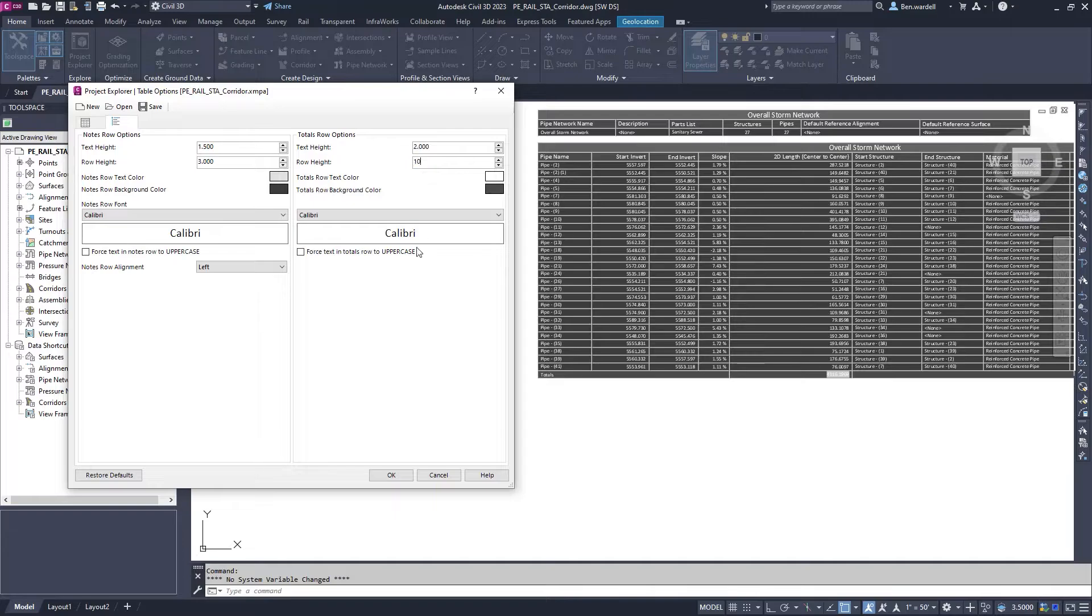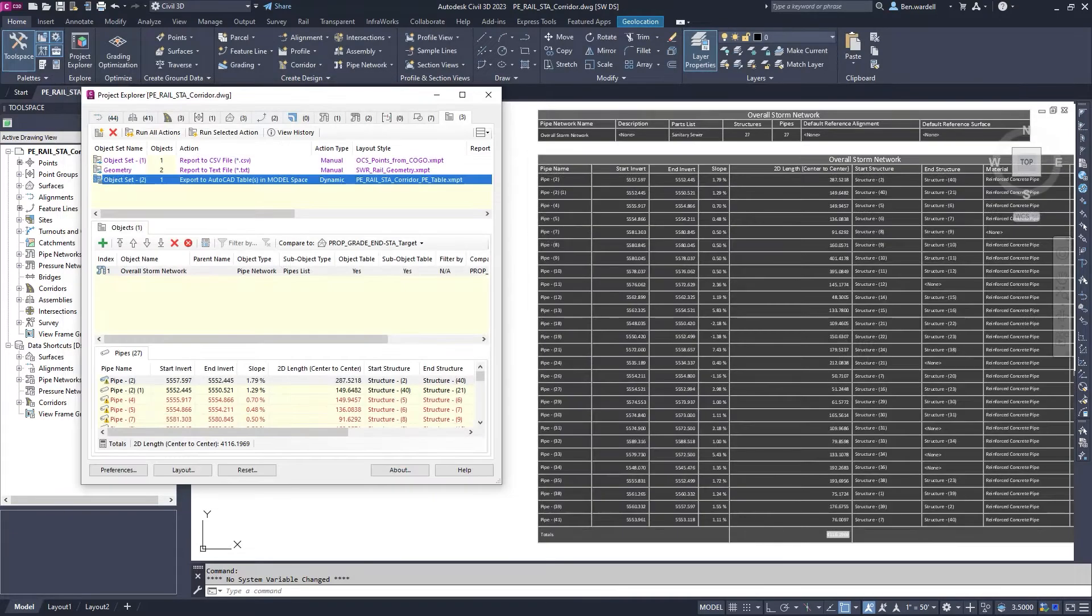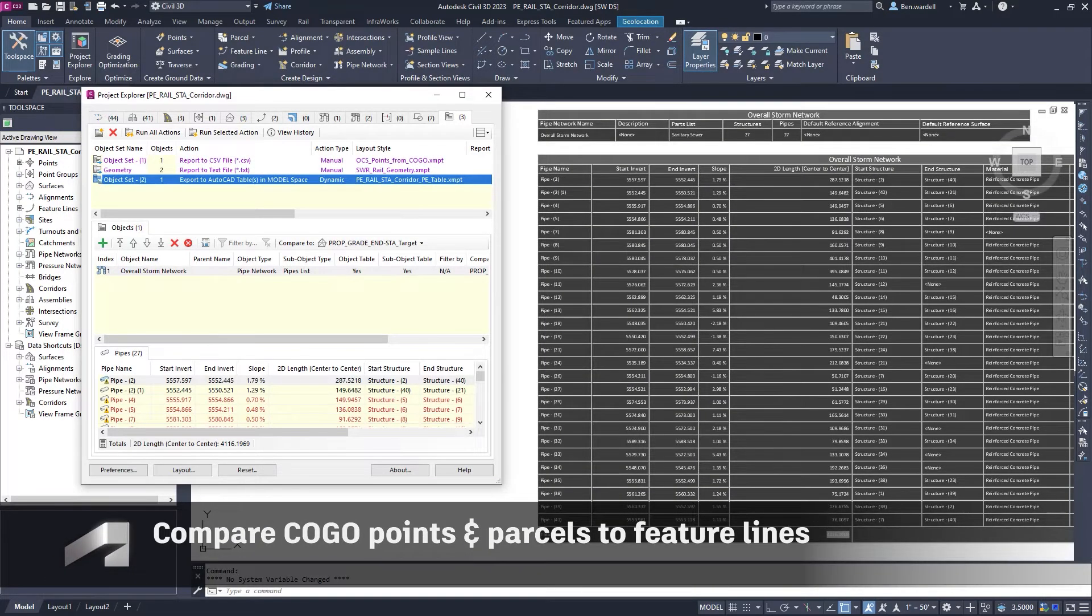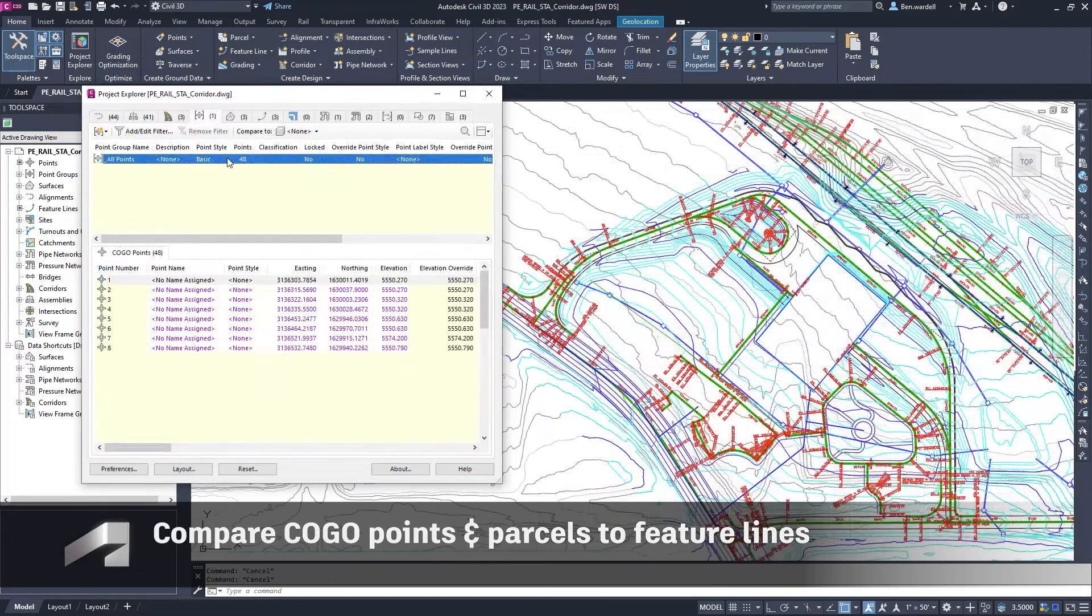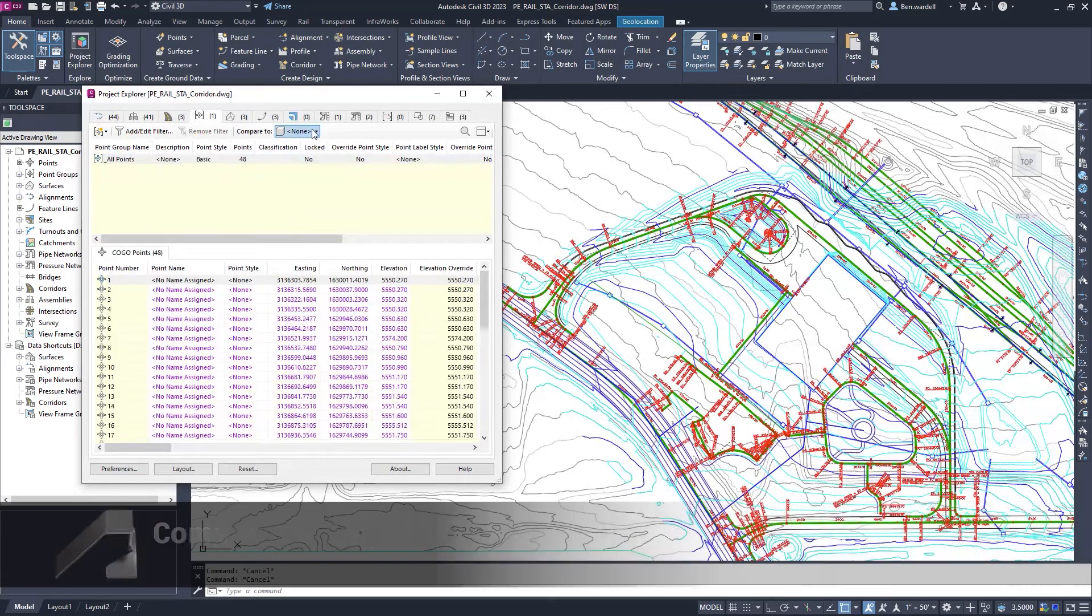The Compare To feature now allows you to evaluate COGO points and parcels to feature lines.